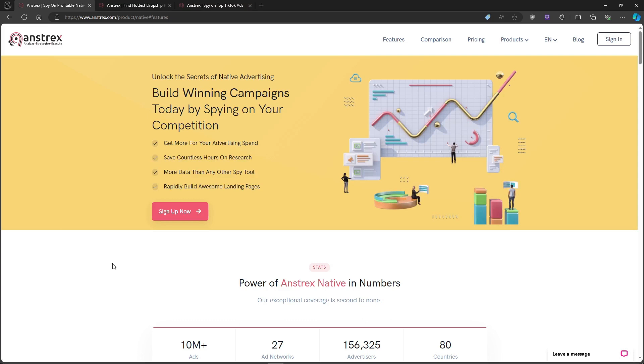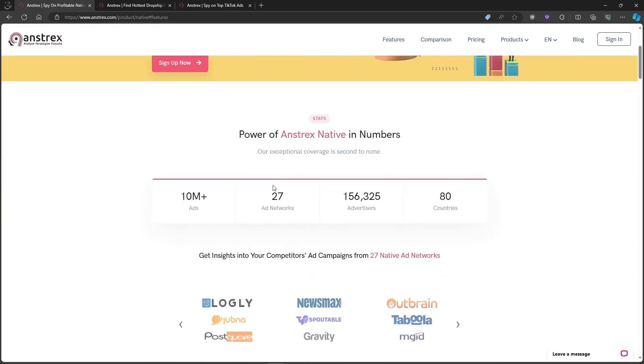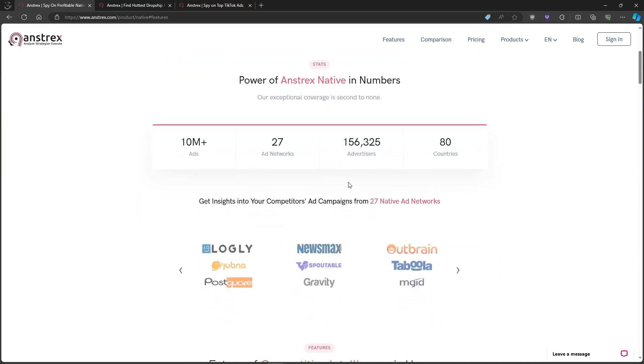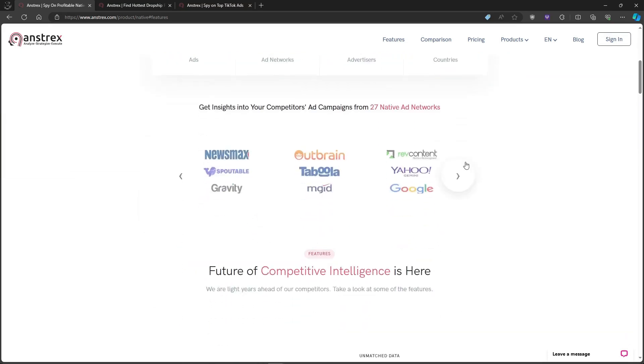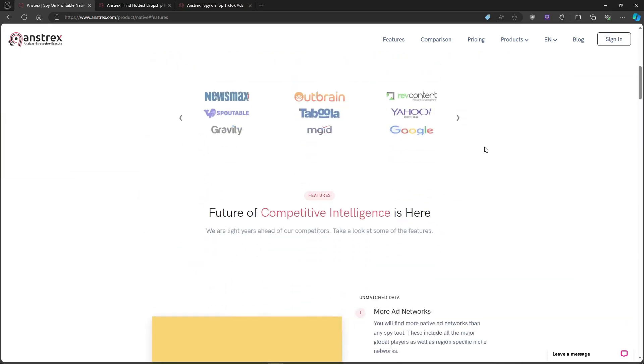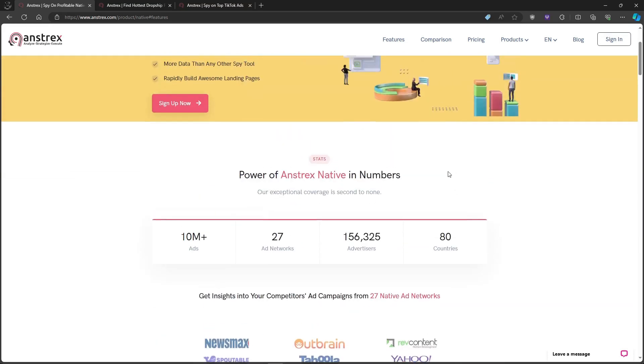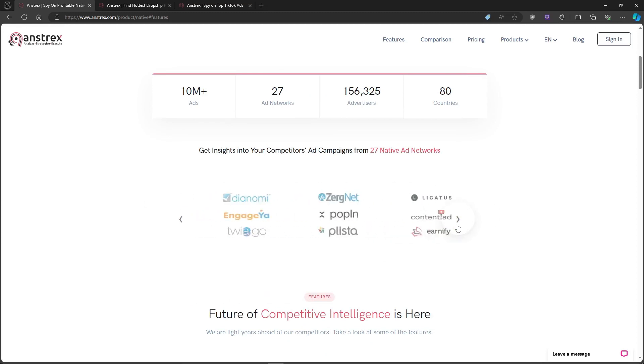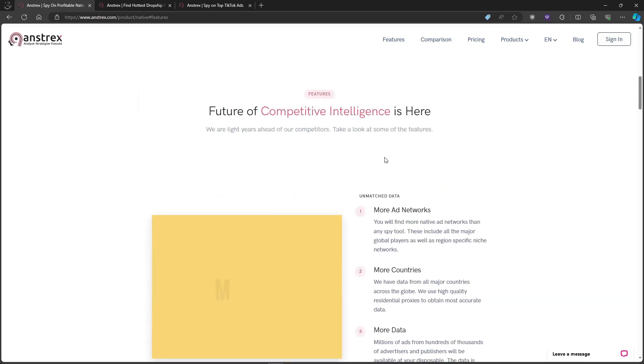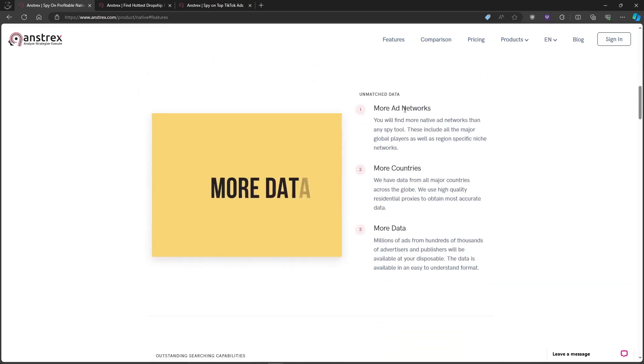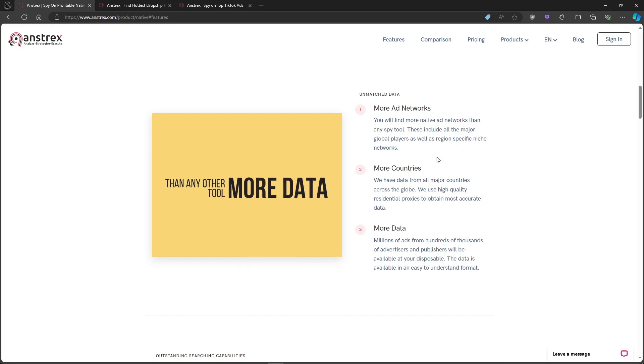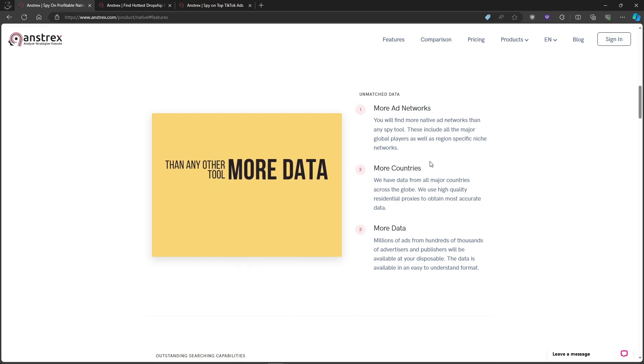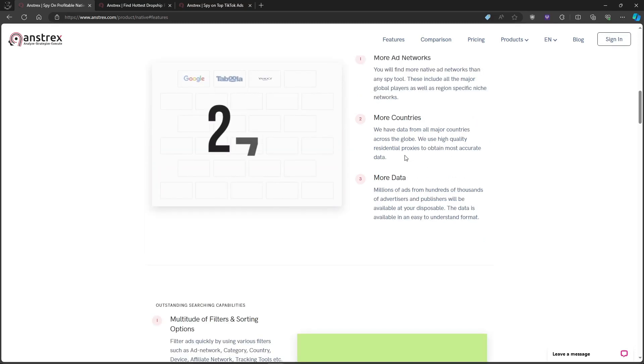Let's start with the big draw: spying on your competitors' ads. Anstrex gives you access to a massive database of push, native, pop, TikTok, and even dropshipping ads across 92 countries. Think of it as an x-ray for ad campaigns, revealing winning headlines, visuals, and landing pages.